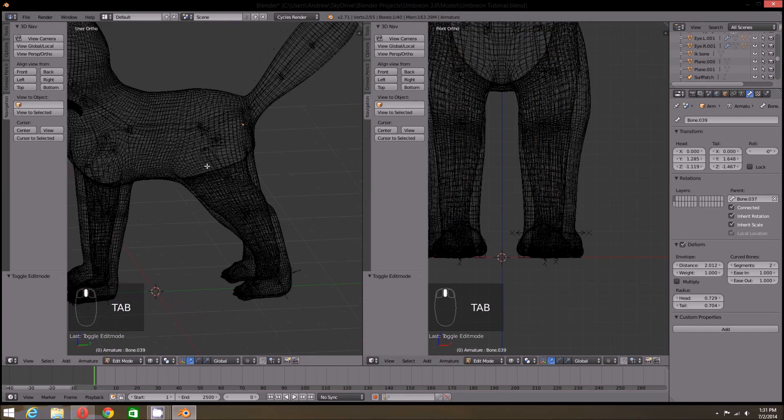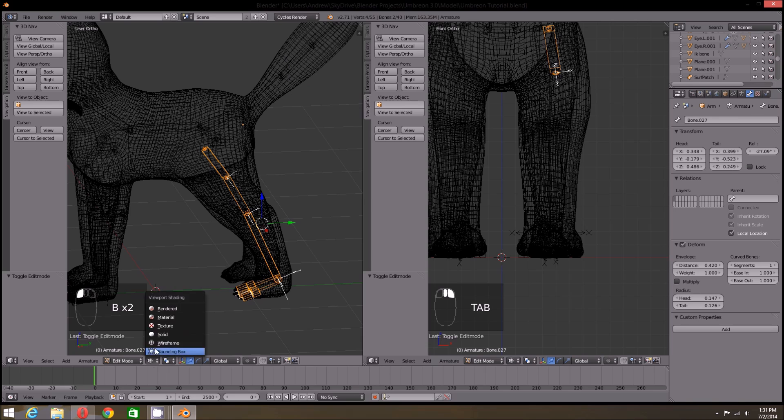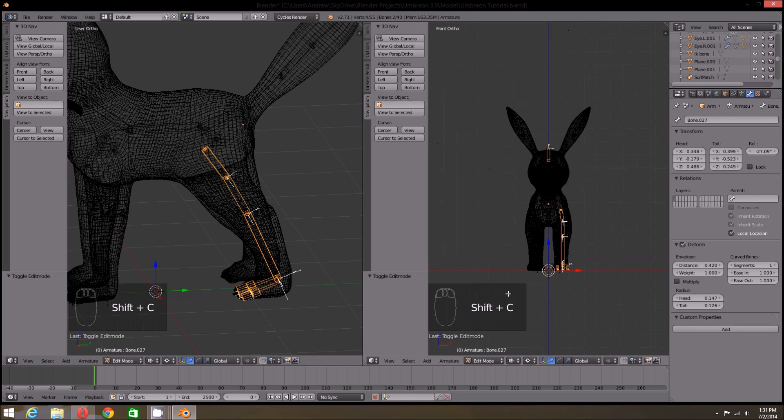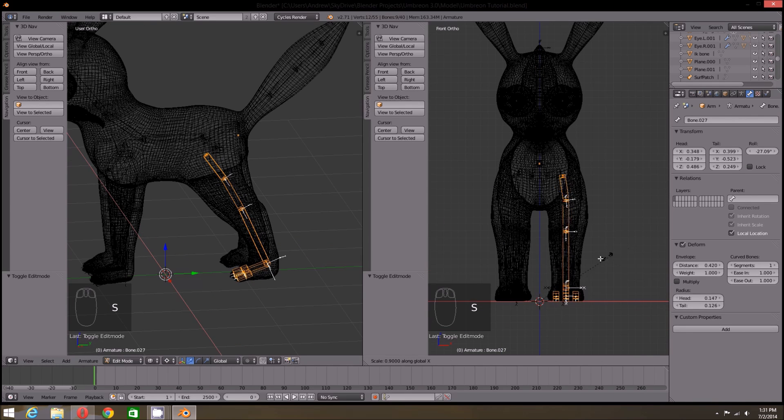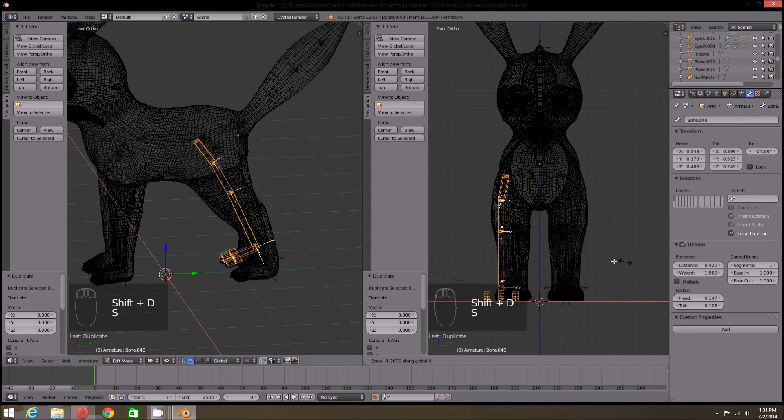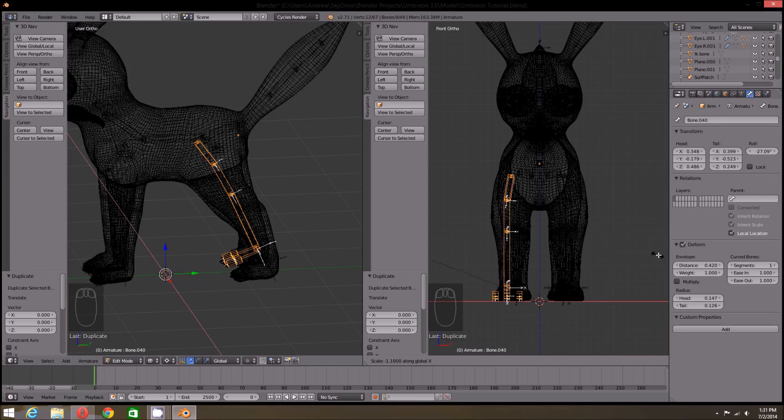Before moving onto the ear, I'm going to duplicate the legs and scale them to the right side, just as with the front legs.